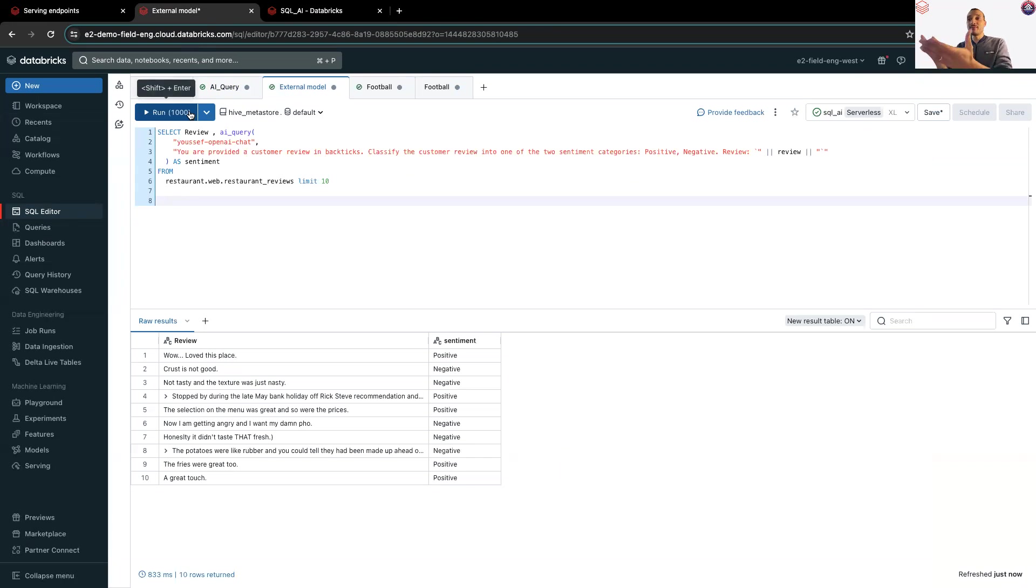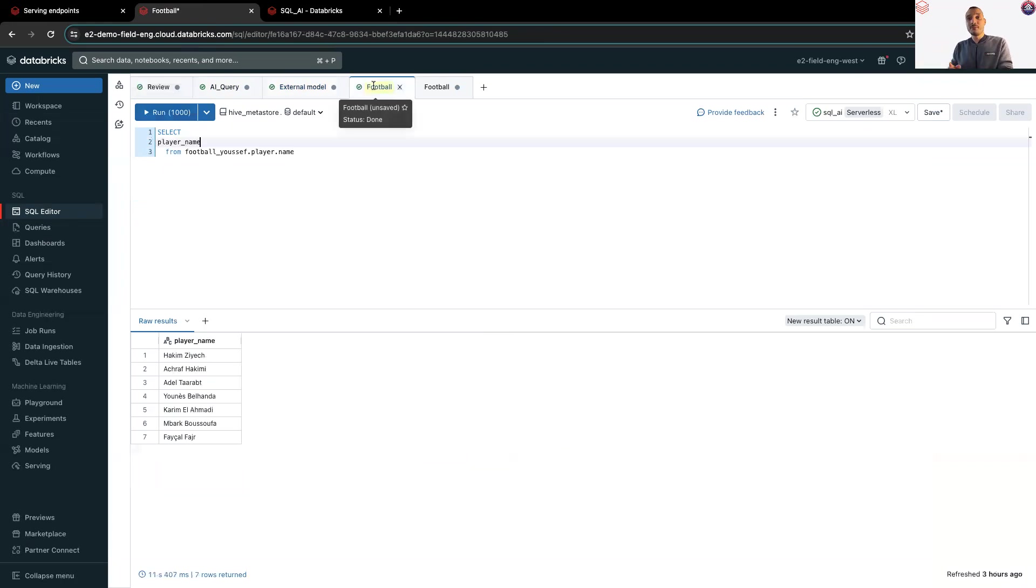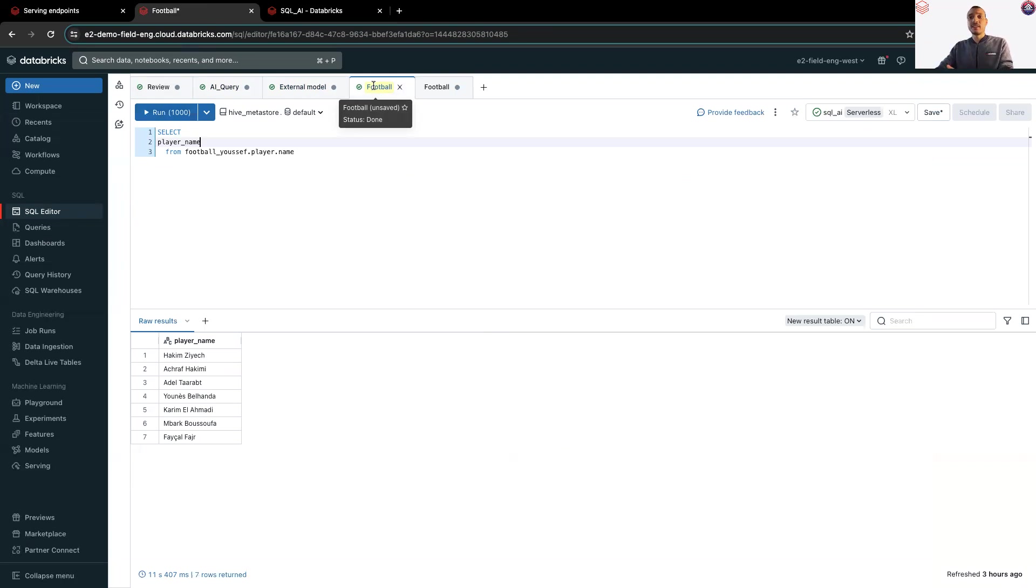Same thing, positive, negative, and so on. And because I'm a huge fan of football, I have a list of players. Hakim Ziyech, Ashraf Hakimi, Tarabt, Karim Al-Ahmadi, and so on.